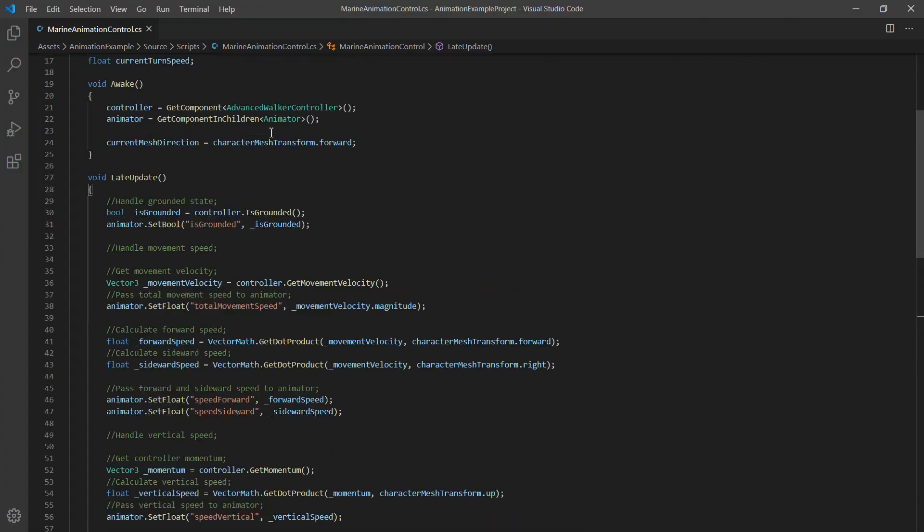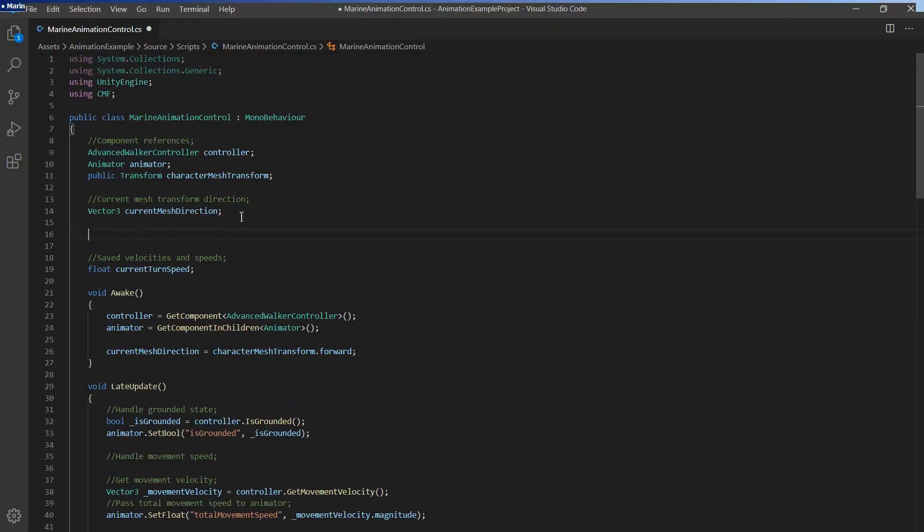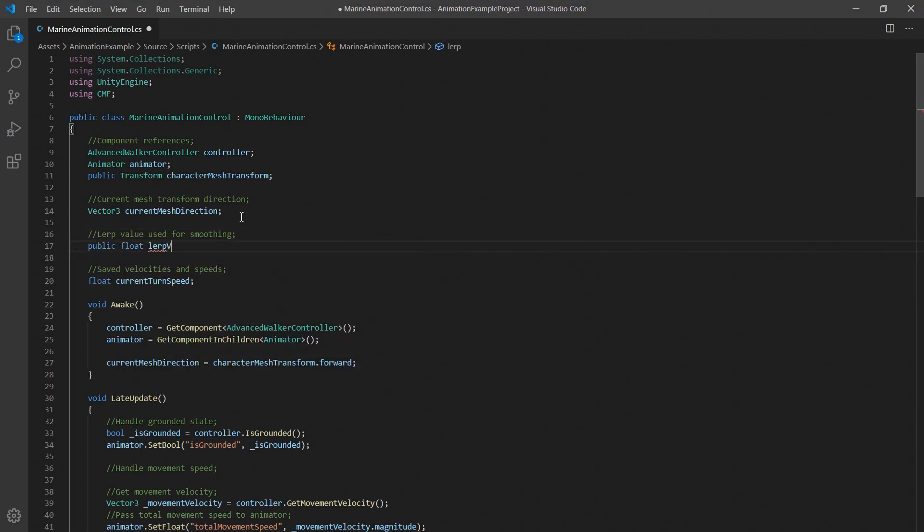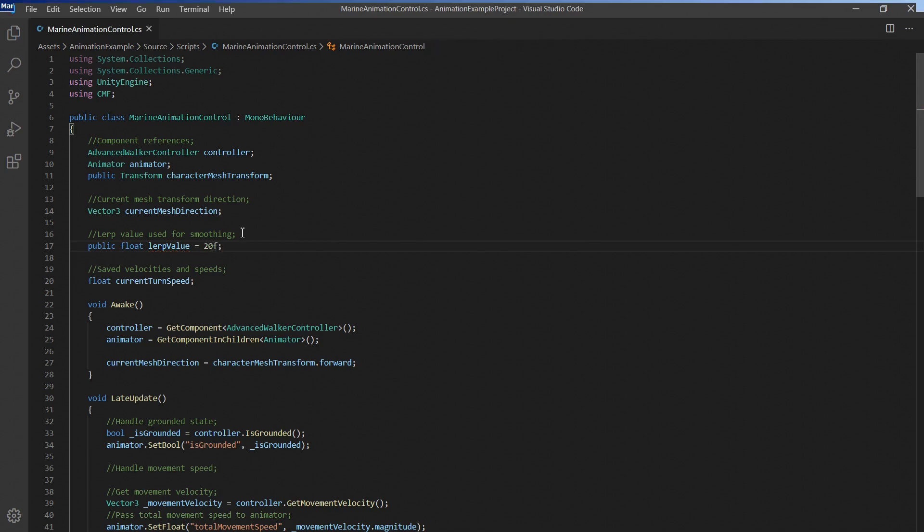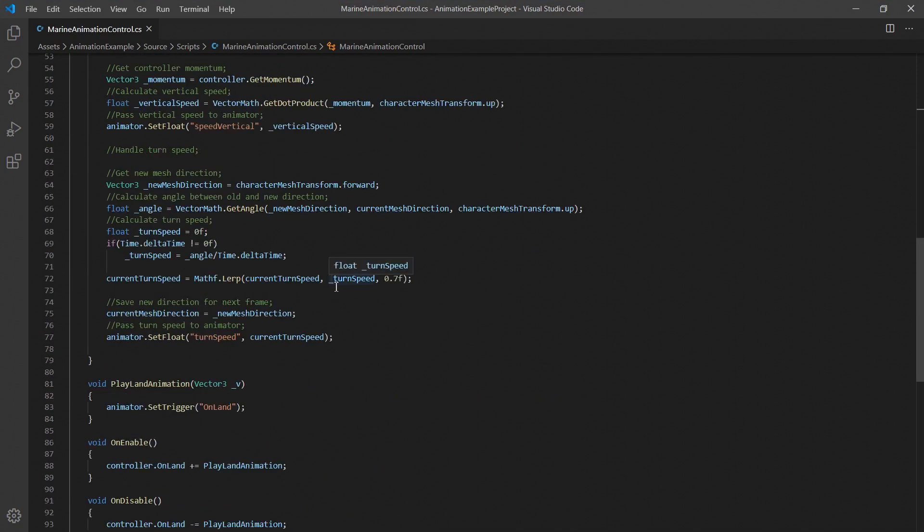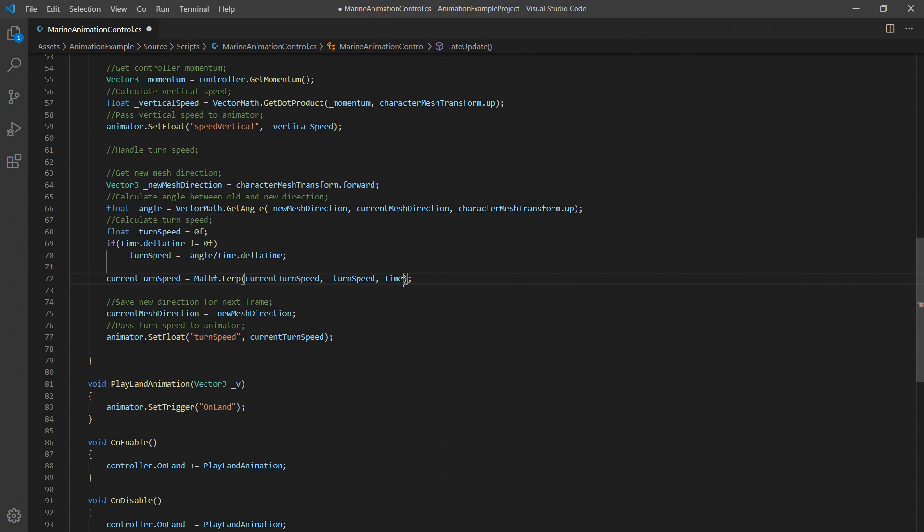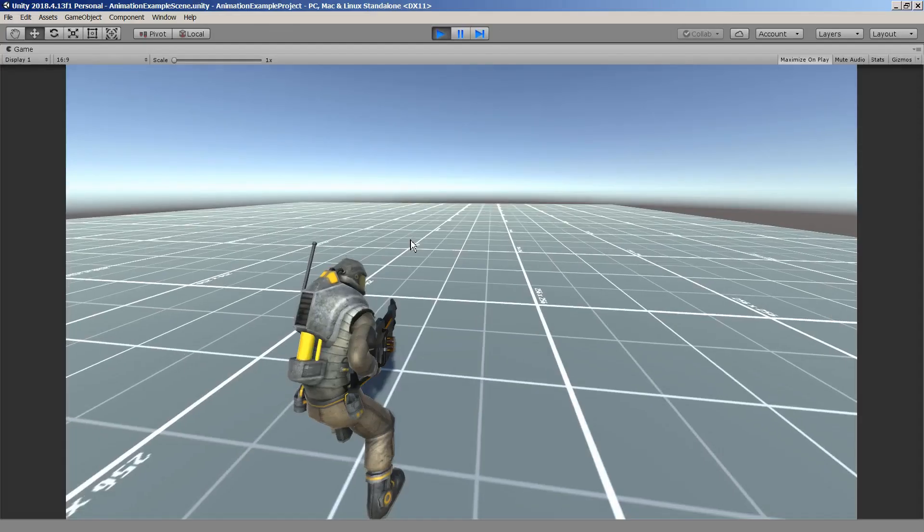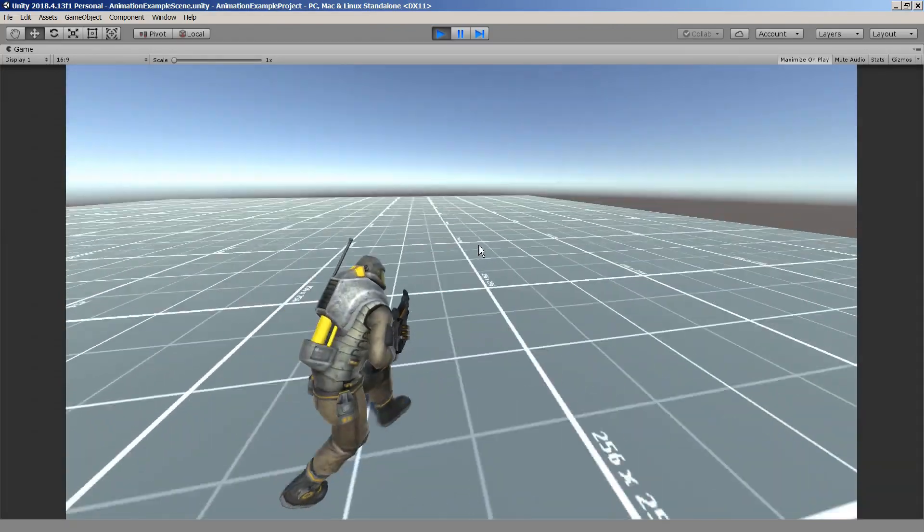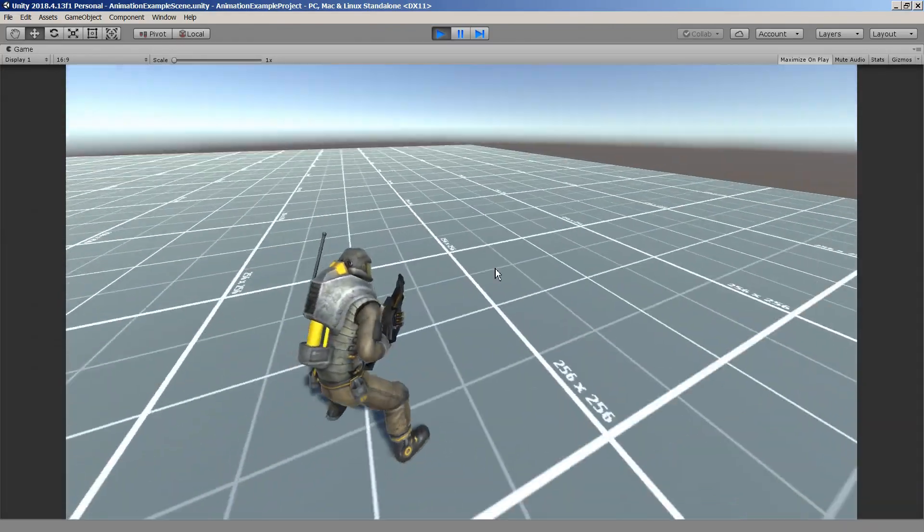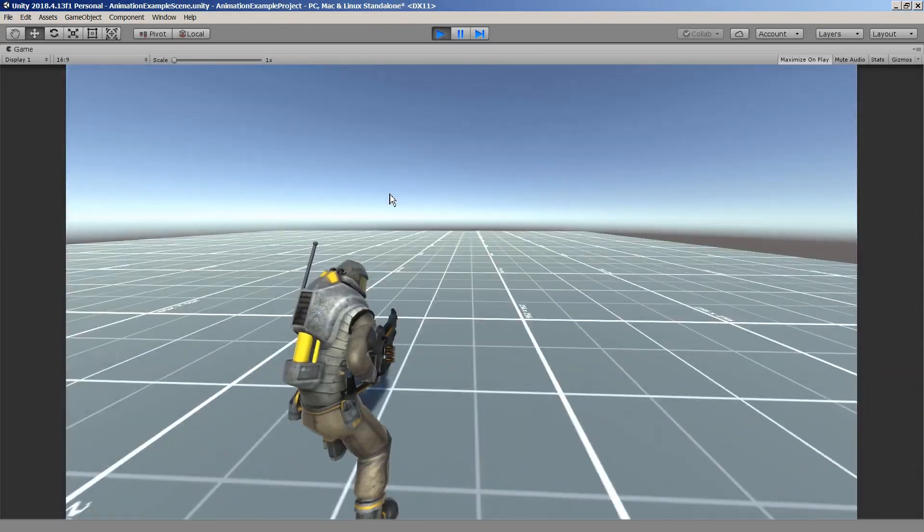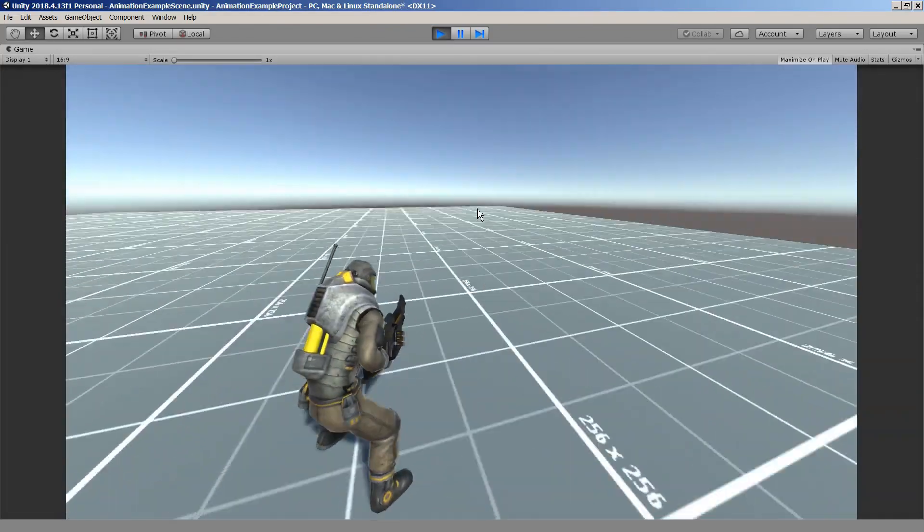To better control the amount of smoothing we'll simply use time dot delta time multiplied by a fixed value which we'll just call lerp value for now. By exposing this lerp value to the inspector we can control the extent of the smoothing. And here is a quick comparison of a lerp value of 20 compared to a lerp value of 12.